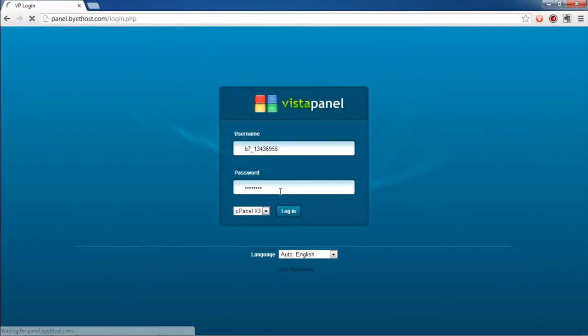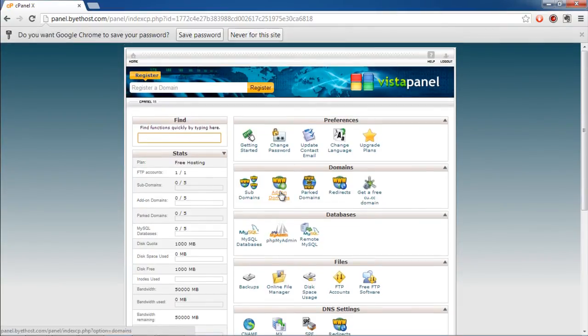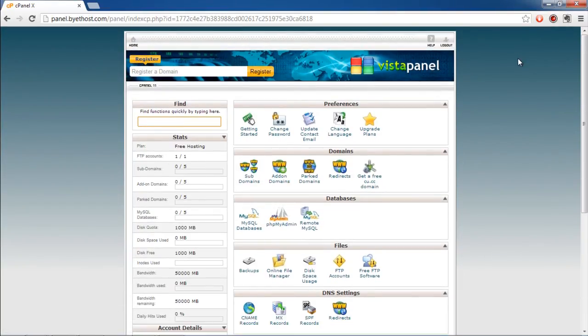VistaPanel is an example of a popular cPanel. The user can log in with his credentials and access the control panel.